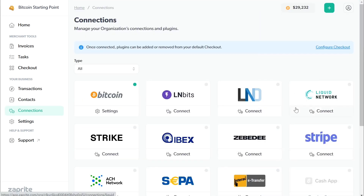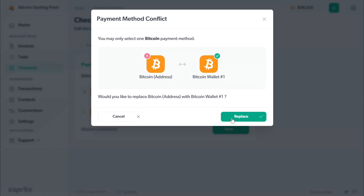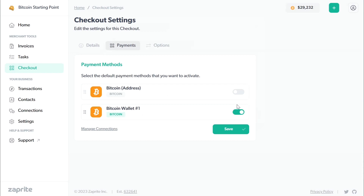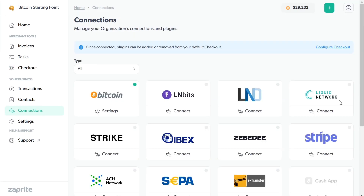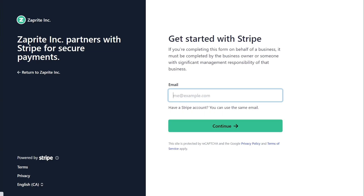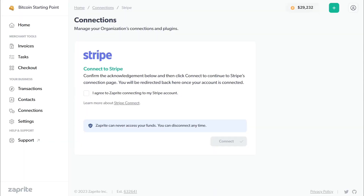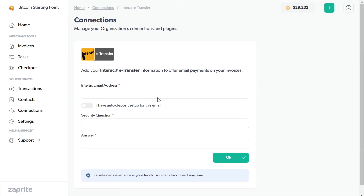Once you've set up your payments, press Configure Checkout. For the default method, you can use your XPUB or keep it as a single Bitcoin address per invoice — I'll choose my XPUB, wallet number one. You can also set up your Stripe account here, which connects to ZapRite and gives your customers a link to pay via credit card. For Canadians, you can set up Interac e-transfer by simply entering your email address.